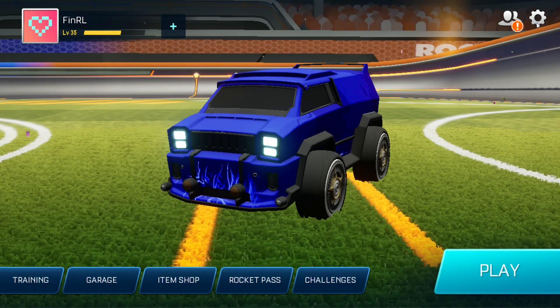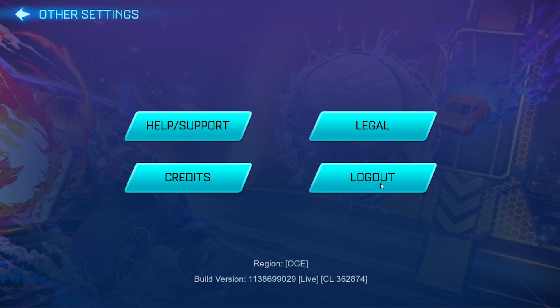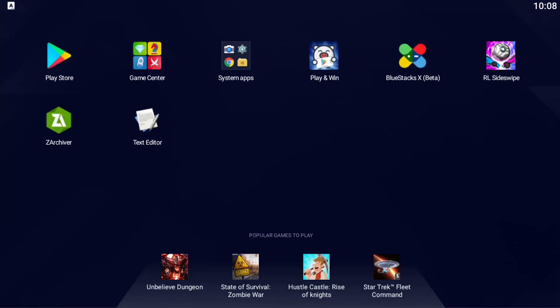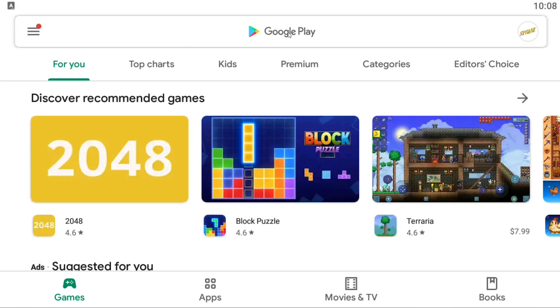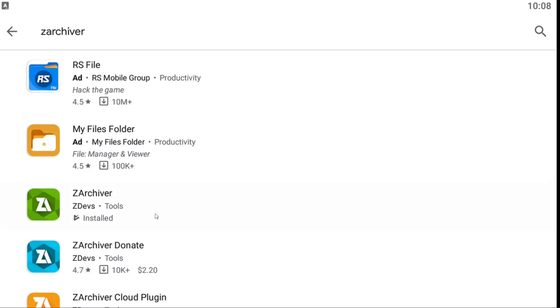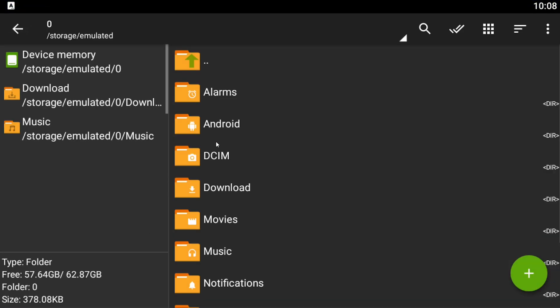The first step is to open up your game and log out of your account. If you don't do this you'll brick your installation and have to reinstall the game from the store. With that out of the way, head over to the Play Store and download these two programs: Text Editor and Z Archiver. With them installed, open Z Archiver and follow the path shown.